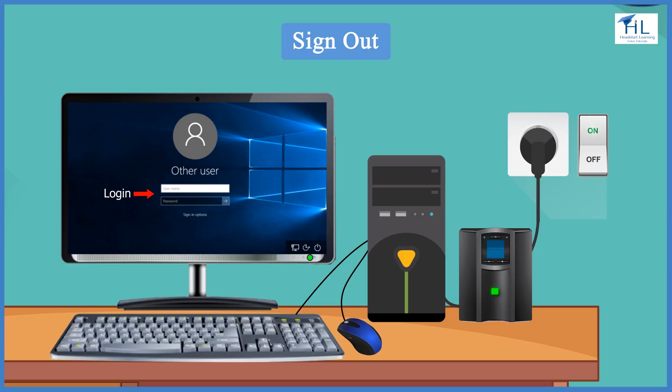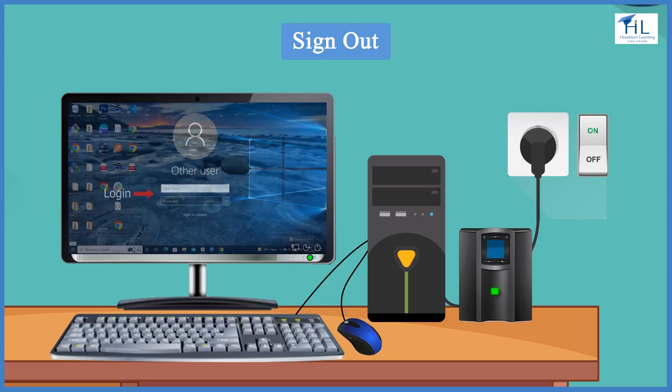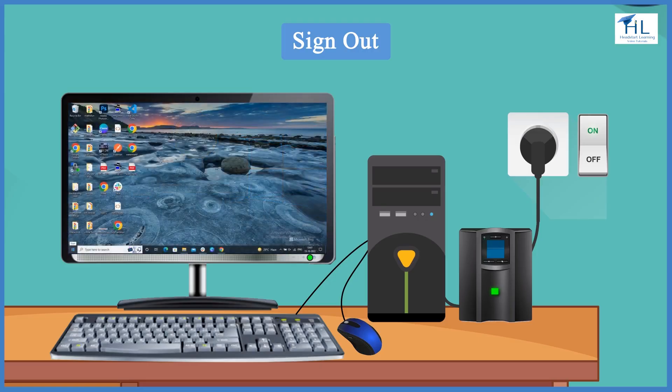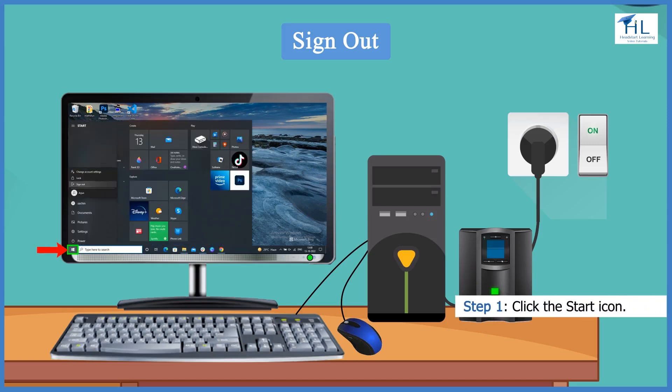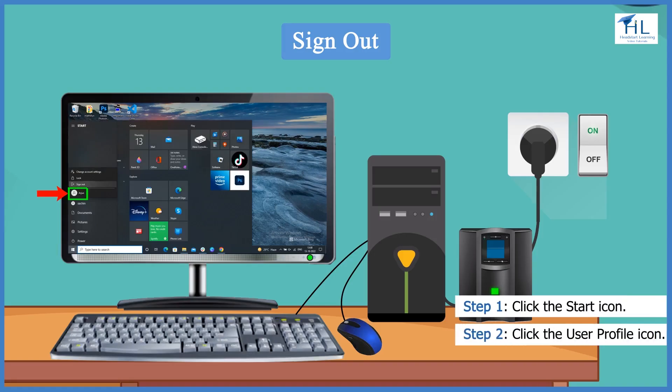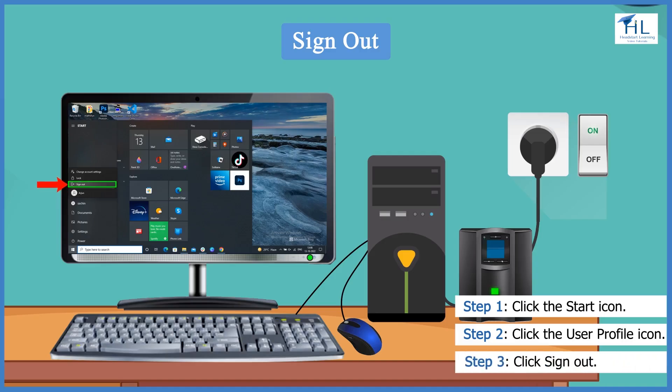Once the work is finished, the user can log off or sign out. Follow these steps to sign out: click the start icon, next click the user profile icon, and click sign out.